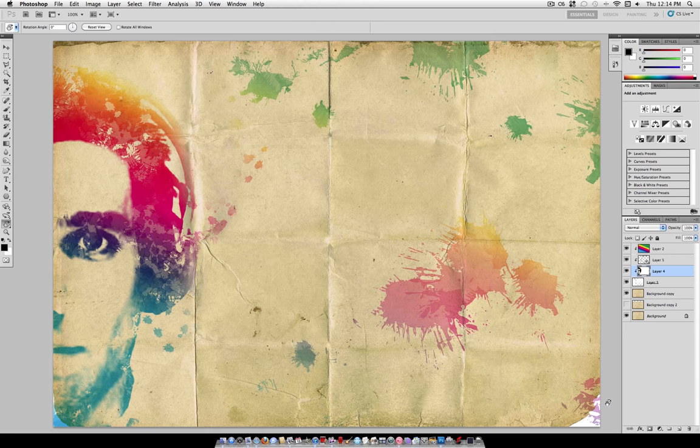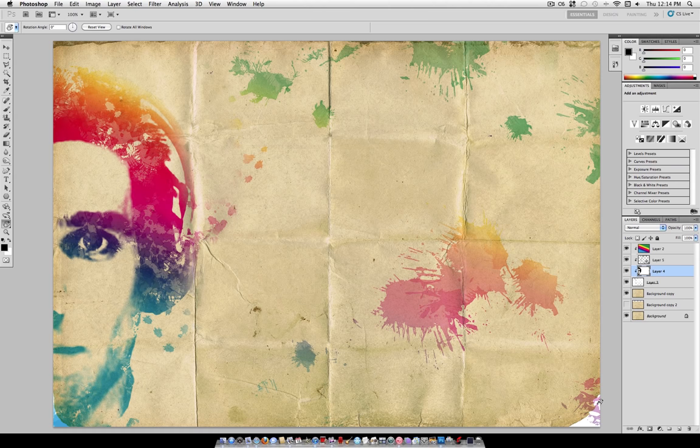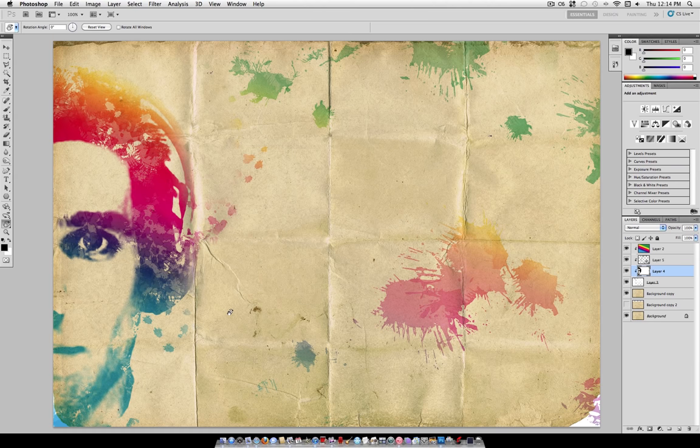Hey everybody, Justusgood here, and in this tutorial I'm going to show you how to create a watercolor photo manipulation effect. This will take your photo and make it look like it was created with a bunch of splashes of watercolor and put it on a cool paper texture.